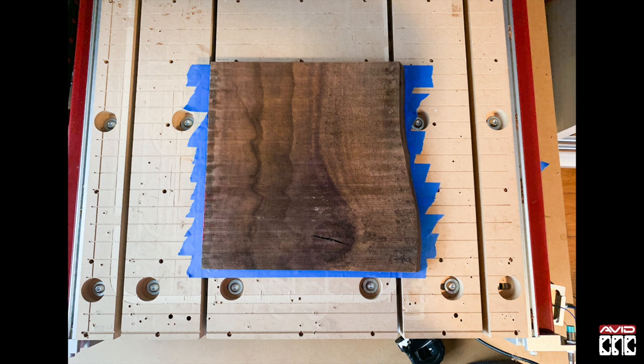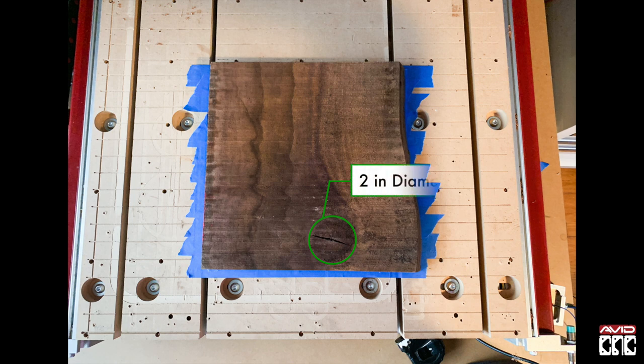On your piece of material, locate the knot you want to work around. There are a few measurements you'll need to recreate in your CAD file to represent the area you want to avoid. You'll need the diameter of the knot, or width and length if it's more oblong.